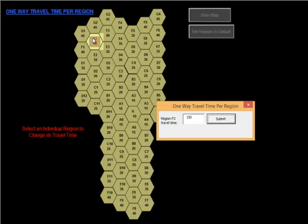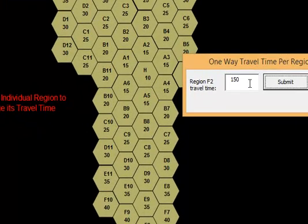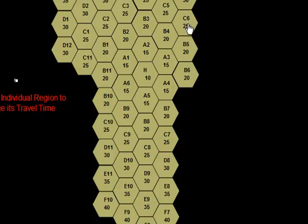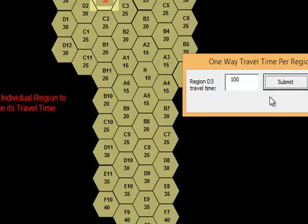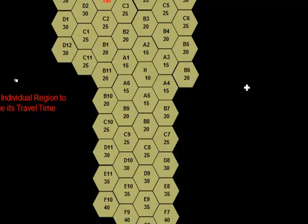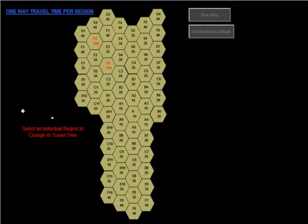So first what we'll do, we'll go to F2, click on it, and change that drive time one way to 100 minutes one way. Then we will go to D3, change that to 150 minutes one way.